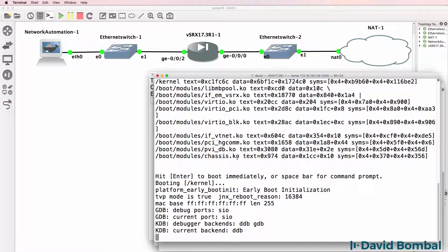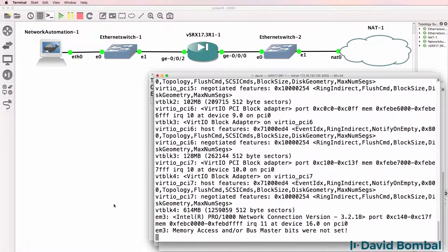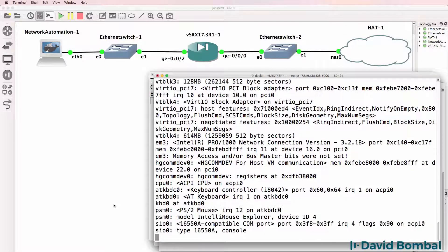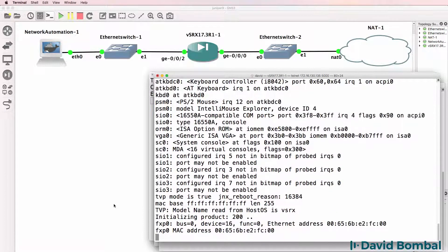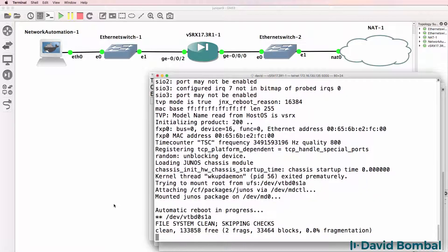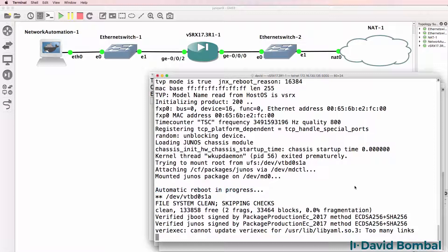The SRX is going to boot and then it's going to reboot. You just need to wait for the SRX to go through the boot process. Notice here: 'Automatic reboot in progress.' It could take 30 minutes or even 60 minutes for it to go through the full boot-up process.